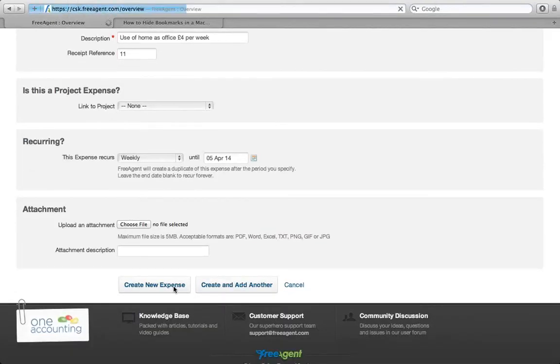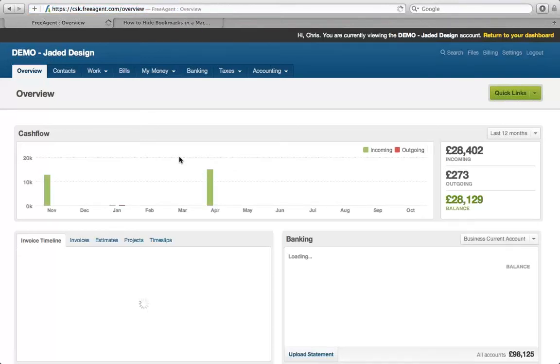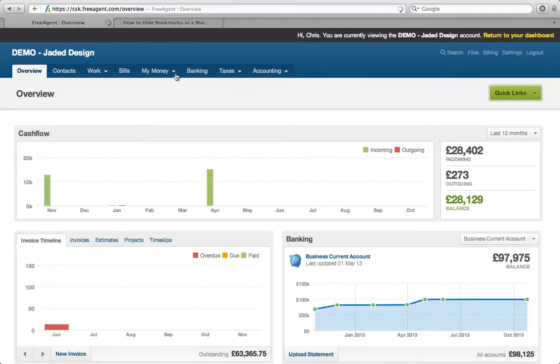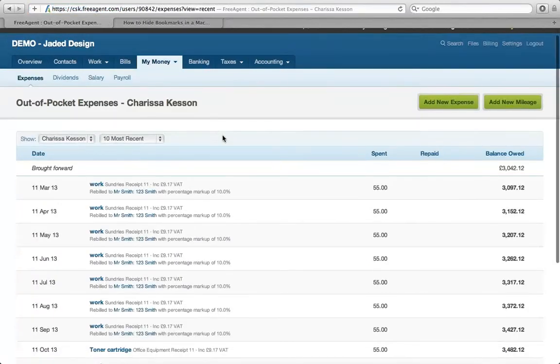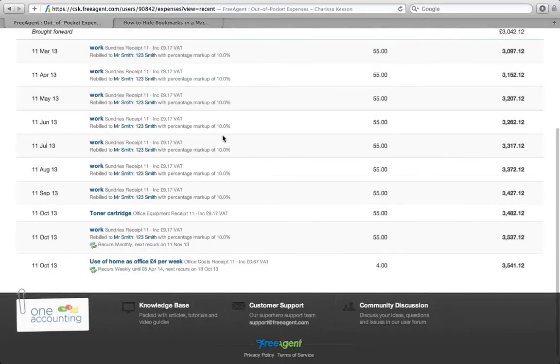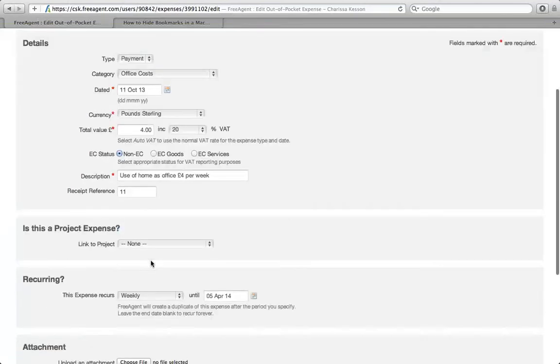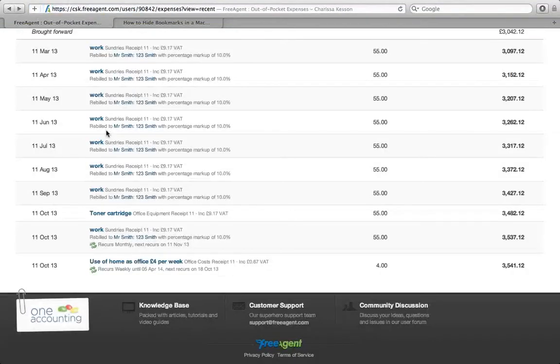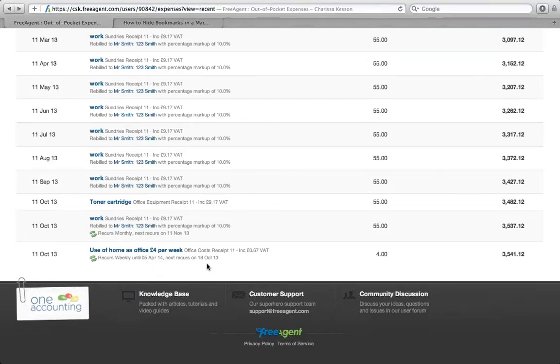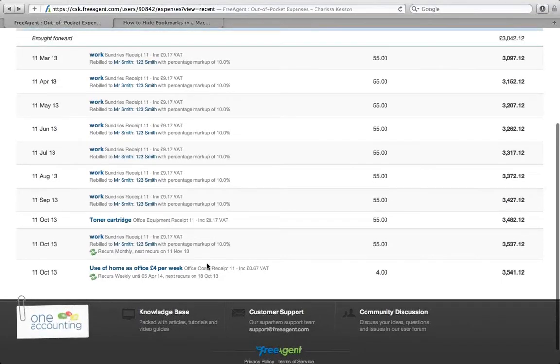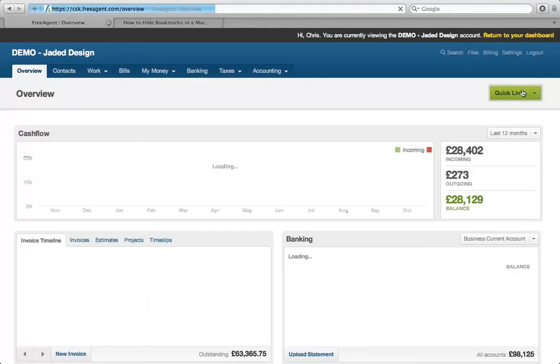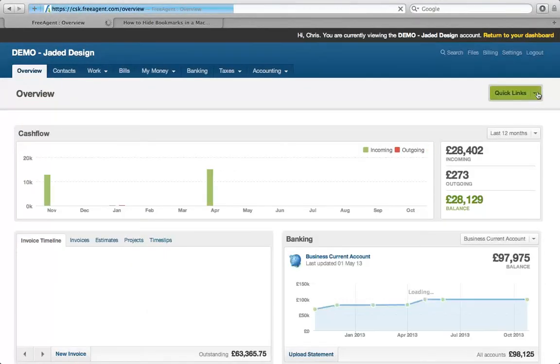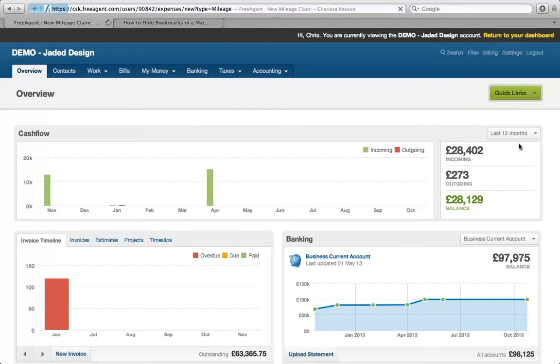What we do now is scroll down and this is the feature I really like. You can actually say this expense is going to recur. In the case of four pounds a week, we could set it to recur weekly and put a close date, say the end of the tax year, which is the 5th of April 2014. Then just create the new expense. If I go to my money and look at expenses, you can see the use of home as office transaction. It will recur weekly until the 5th of April 2014 and recur again on the 18th of October, which is quite a neat feature.